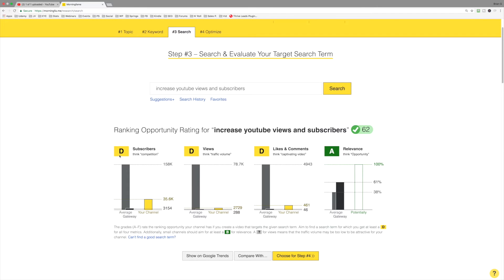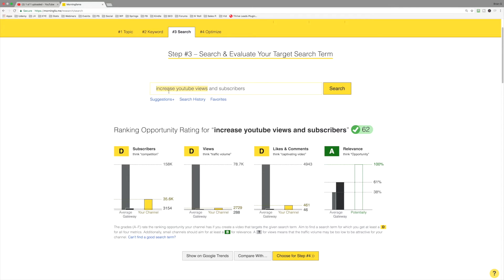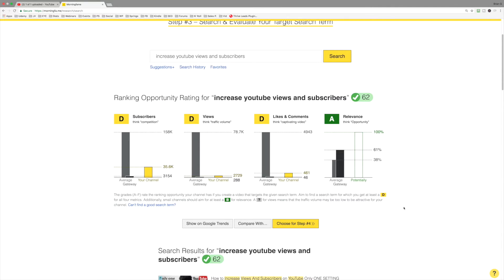Now, you can see here, we've achieved the D across the board, like I mentioned. And furthermore, the relevance is still an A. And furthermore, I'm still going to have really high relevance for increased YouTube views and so on.